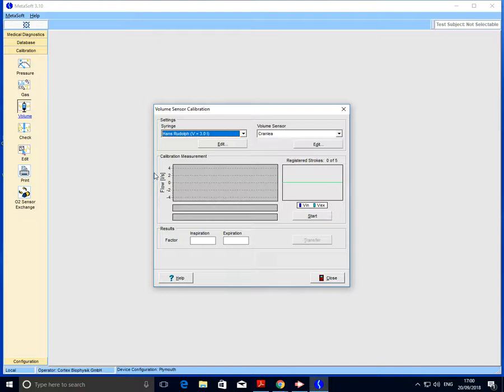If we grab hold of the syringe with one hand and grab hold of the handle with the other, the idea is that we fully retract the handle and then push it all the way back in with every stroke. For the volume sensor calibration to be registered and transferred, we need to complete five successful strokes. When I hit the start button, you'll see a computer demo appear—a blue line will go all the way out and back in. The idea is that we try and stay in time with that.